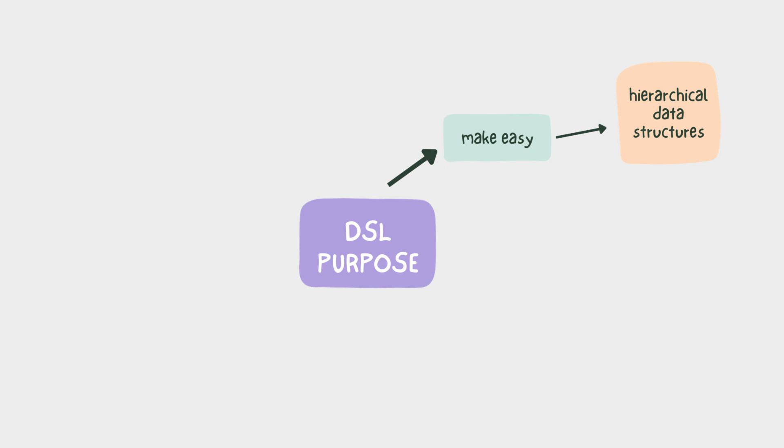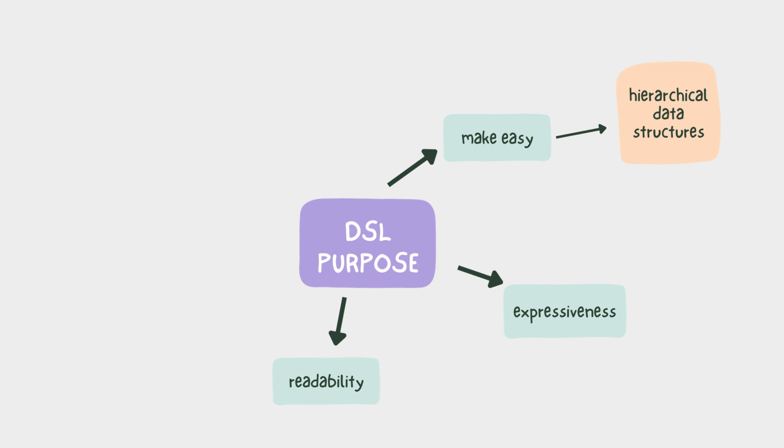A well-designed domain specific language provides the following benefits. Firstly, expressiveness that helps us express complex ideas and logic using a more concise and natural syntax. Next, readability - the code we produce is simply easier to read and understand.